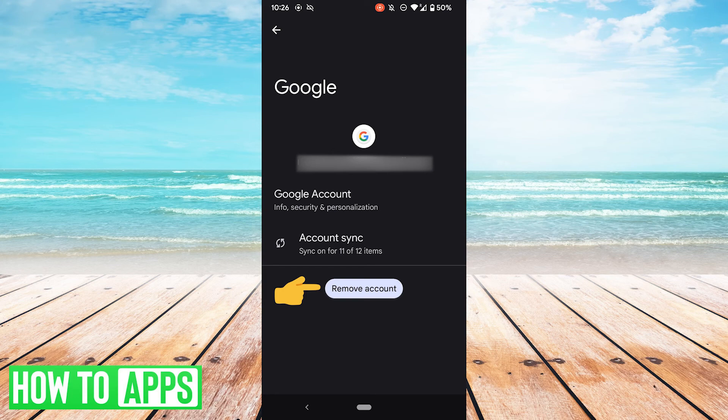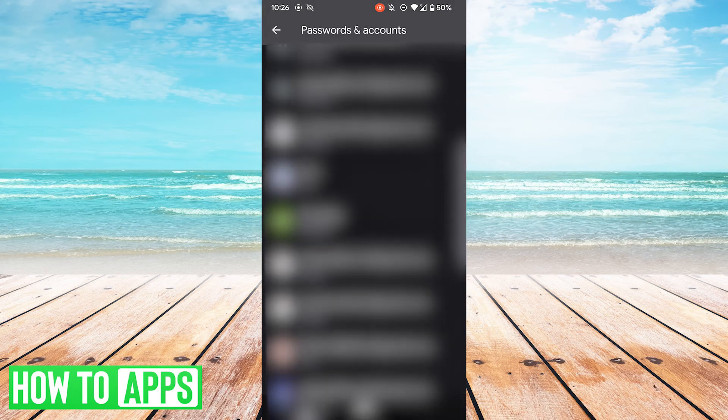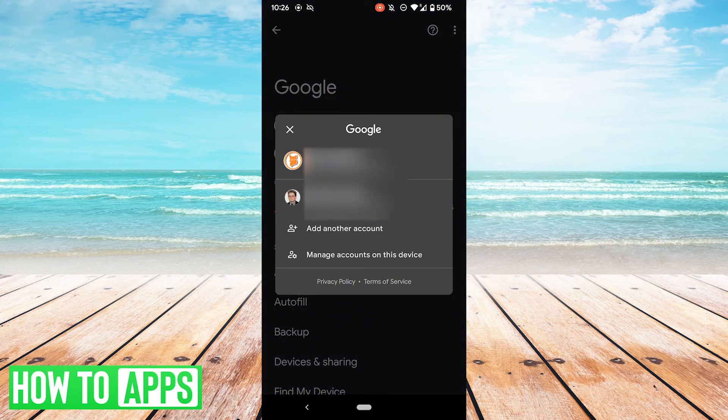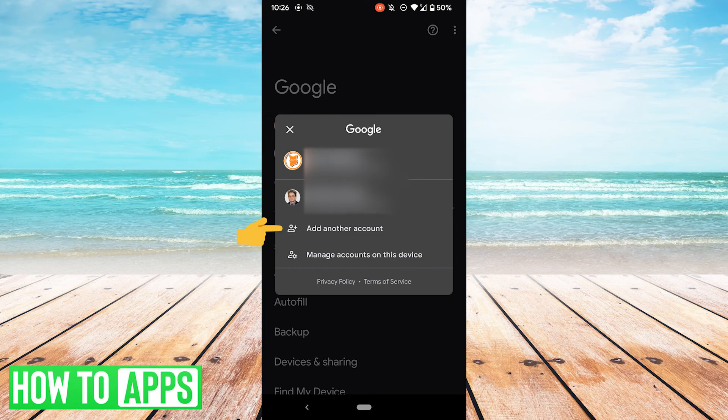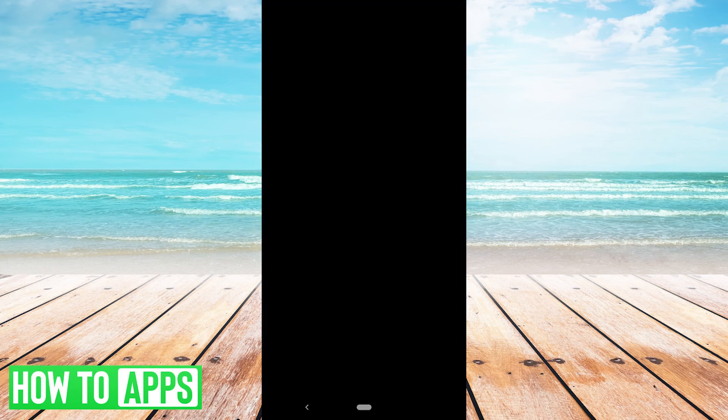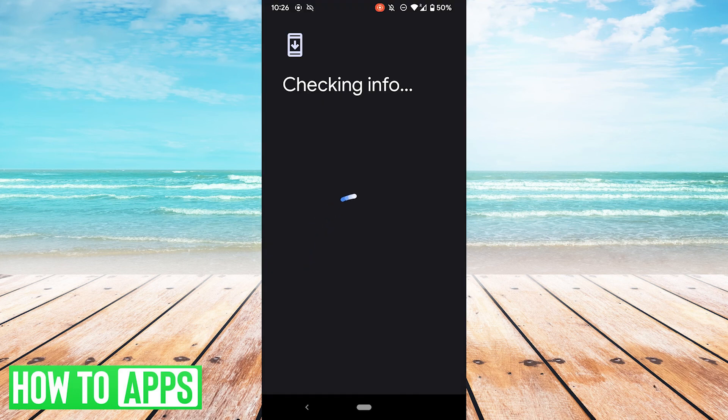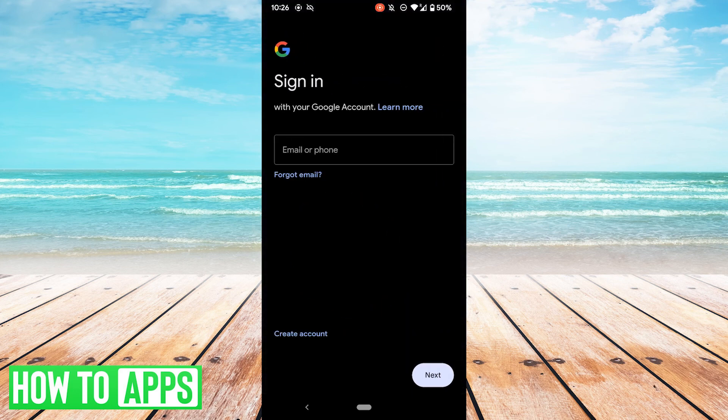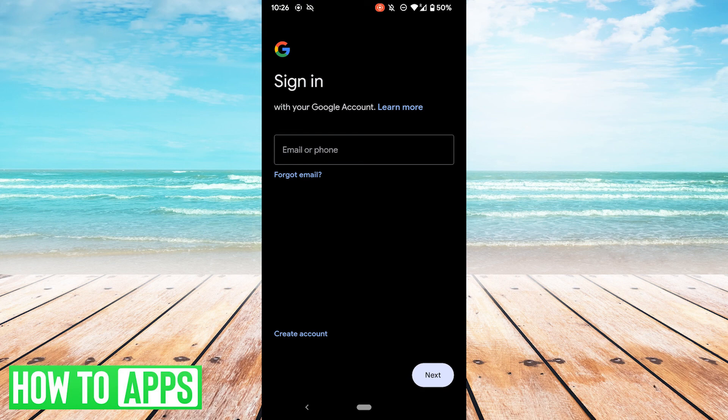Once you've removed your account, you can go back to this screen, tap on your accounts again, and hit add another account. It'll ask you to verify and then sign in with your account again and re-add your Google account to your phone.